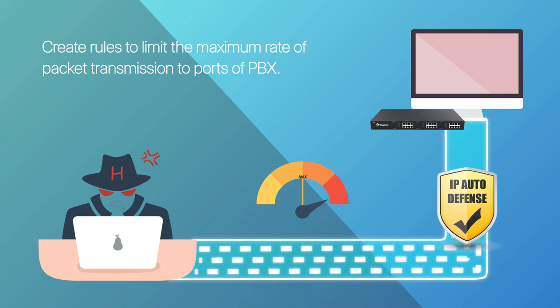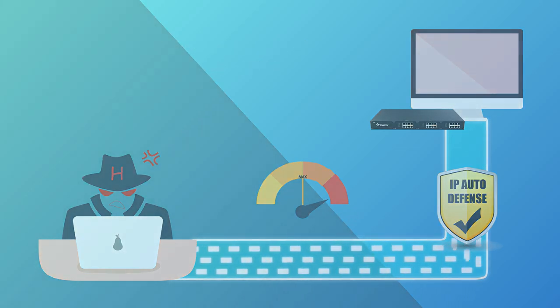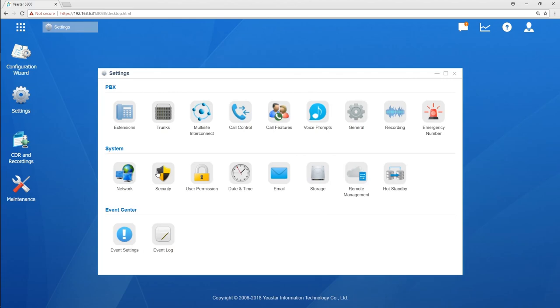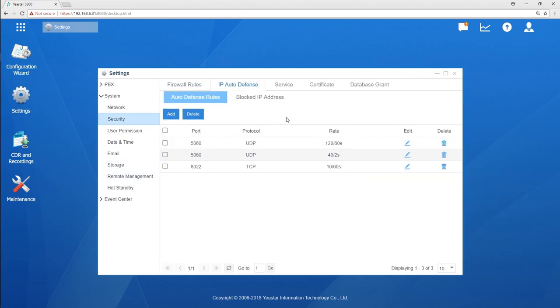Alright, enough talking. Now, let's jump in and check it out. Go to security and find IP Auto Defense.